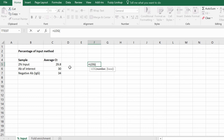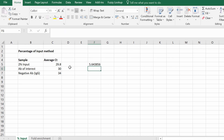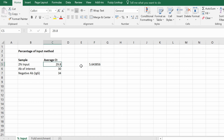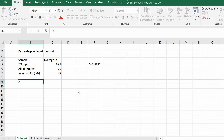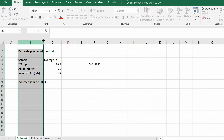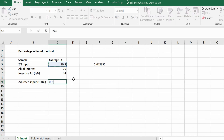In this example, since mine is a 2% input sample, I'm going to type: equals log, open bracket, 50, comma, 2, close bracket, then hit enter. This number represents the CT value we need to subtract from our 2% input sample CT value. I'll label the next cell 'adjusted input' — this will represent 100% input — and enter equals the input sample CT minus the number we've just calculated.